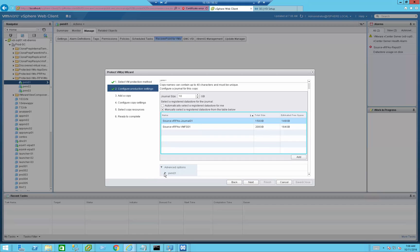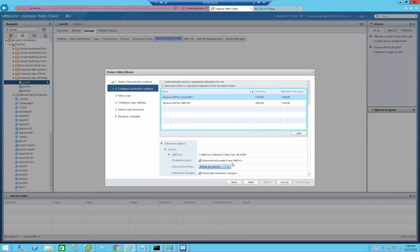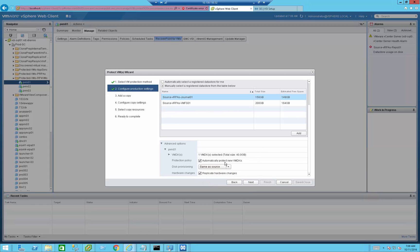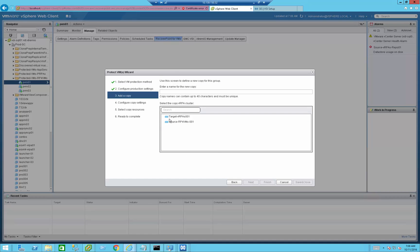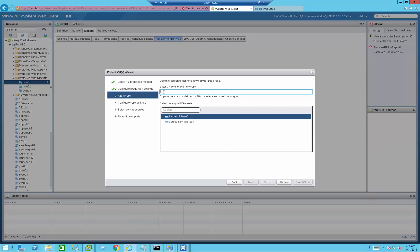In the advanced options, if the VM has multiple VMDK files, I can select which ones to replicate. I can also select the type of provisioning — for example, I can replicate to thick provisioning even if the source VM is on thin provisioning. I'll leave the defaults and press Next, then select the target VRPA at the DR site and give it a name.